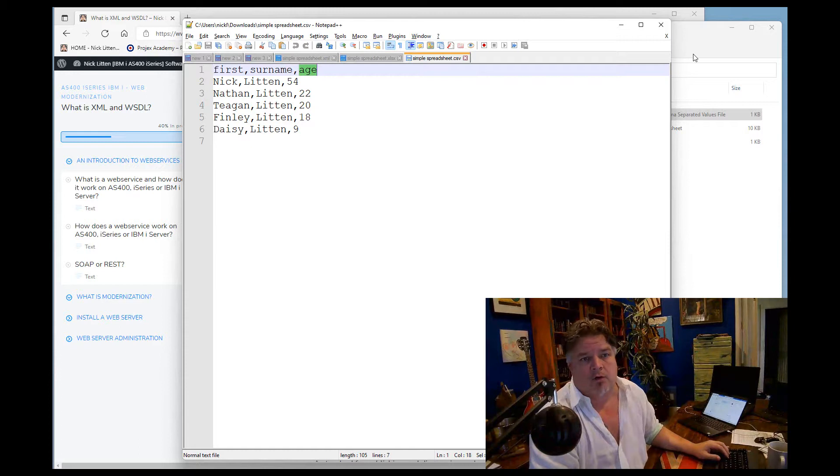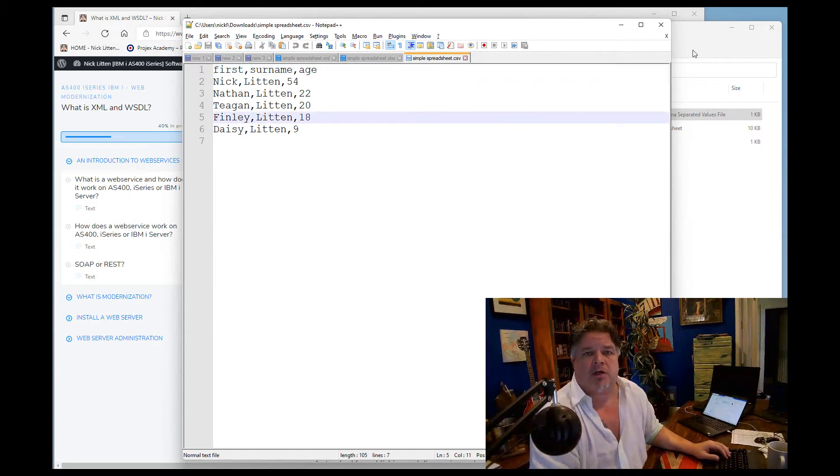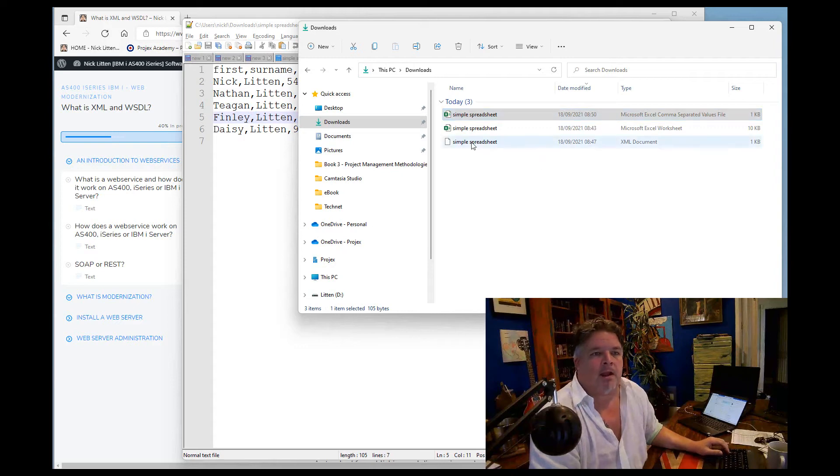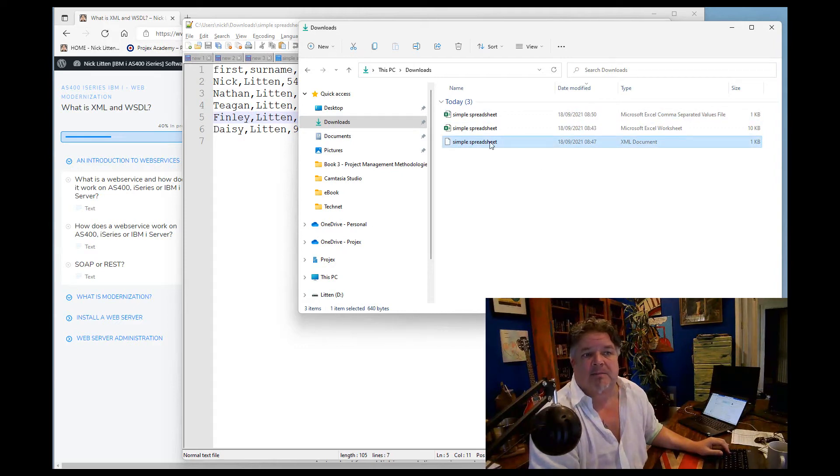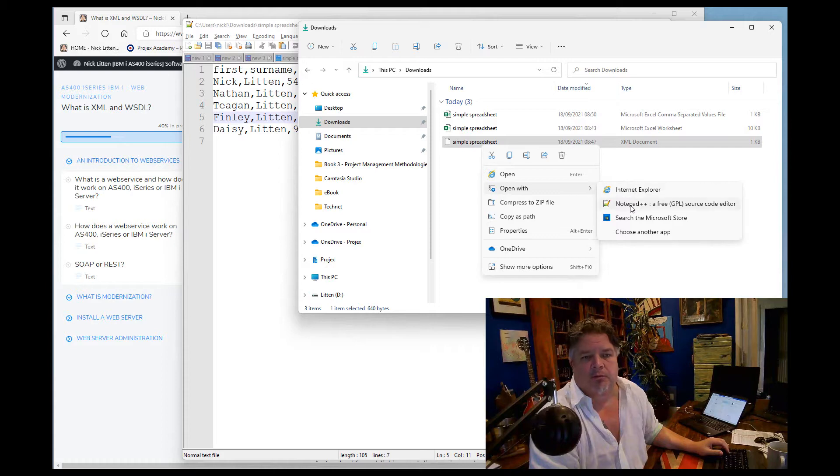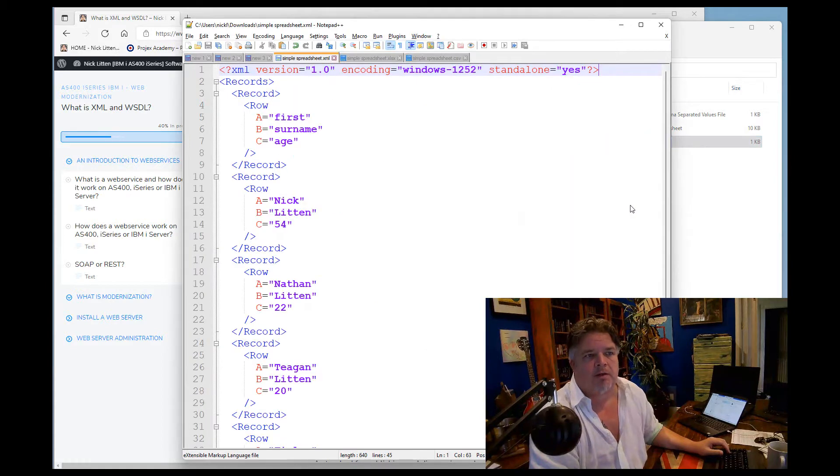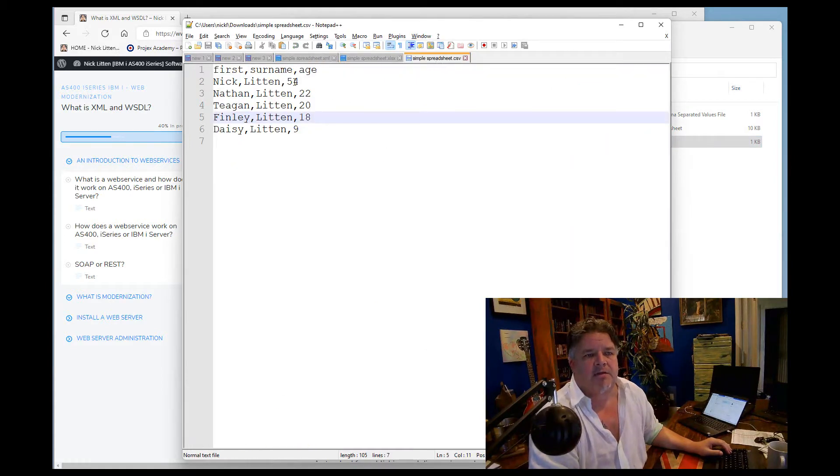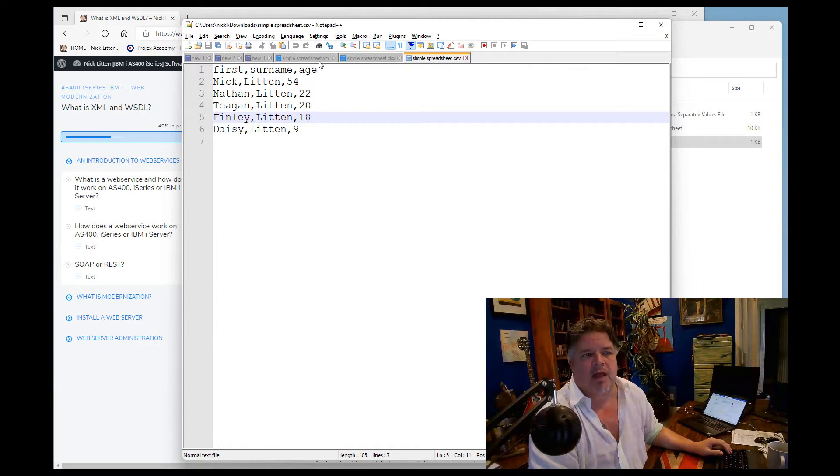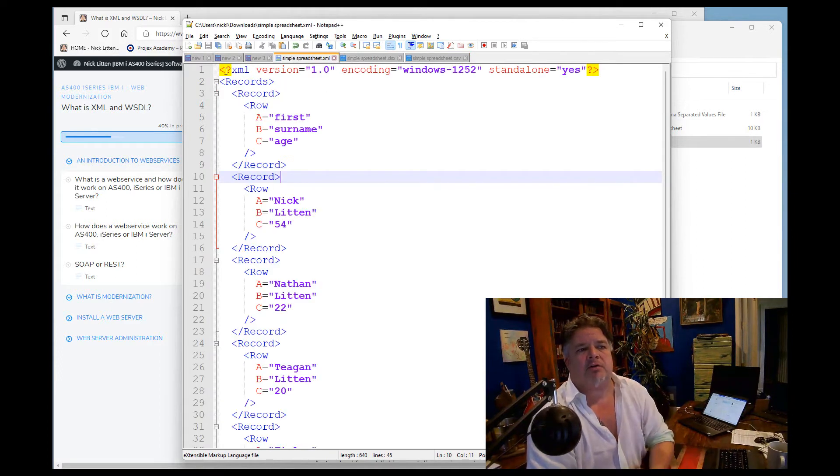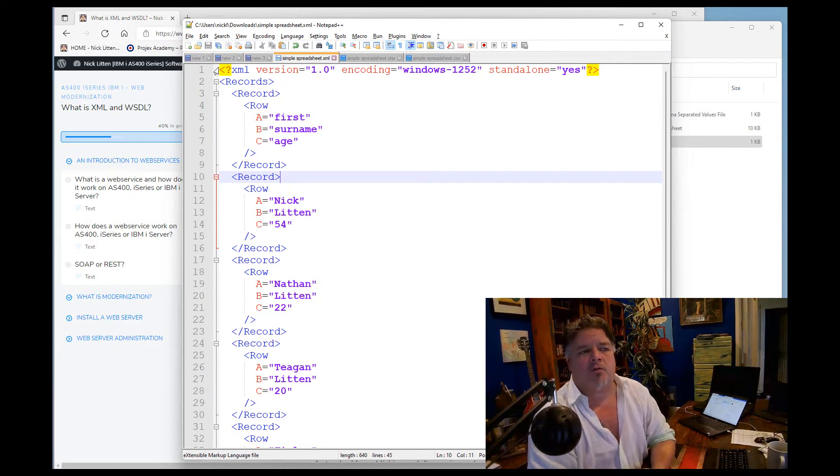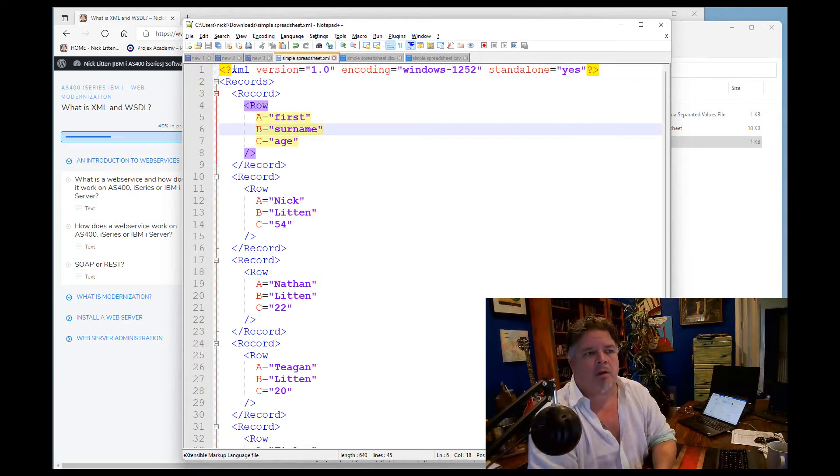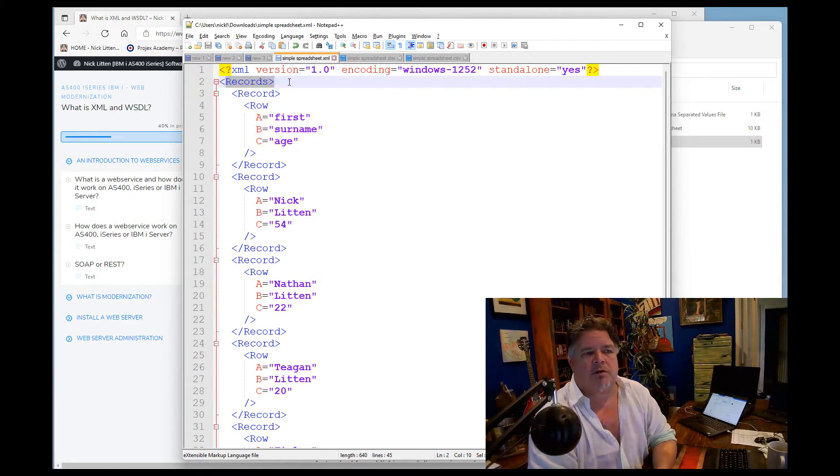Now XML is kind of just a different way of looking at CSV data. It's really not complicated. I took this CSV spreadsheet, just ran it through an XML converter, and this is the exact same spreadsheet in XML. If I open this with notepad, you can see that what it's done is it's taken this data, first name, surname, age, and the XML is just saying right, line one is saying this is the version of XML that I am.